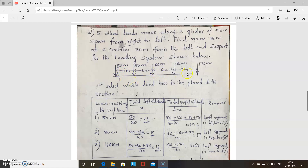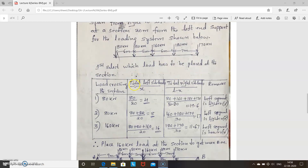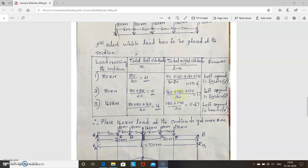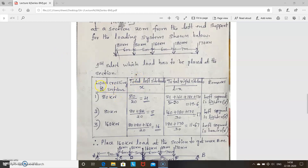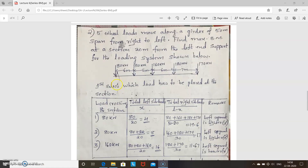The wheel loads are 80, 80, 160, 180, and 170 kN. The first step is to select which load to place at the section. For that you have to use this table. First, see what load is crossing the section. The loads are moving from right to left.